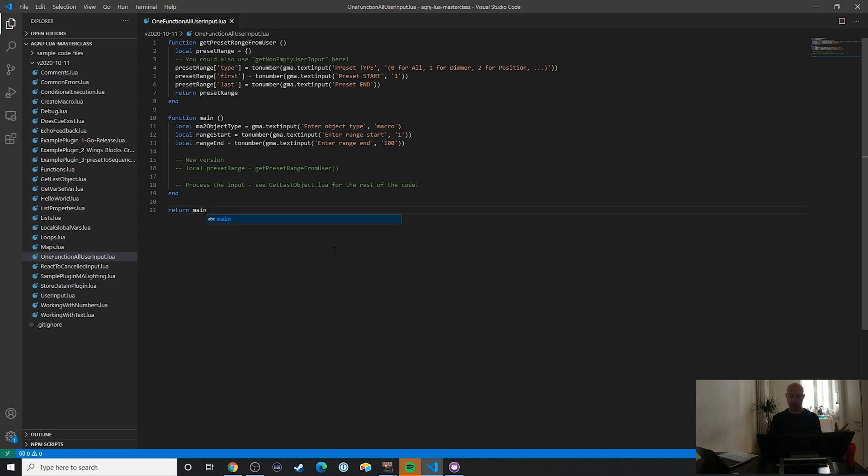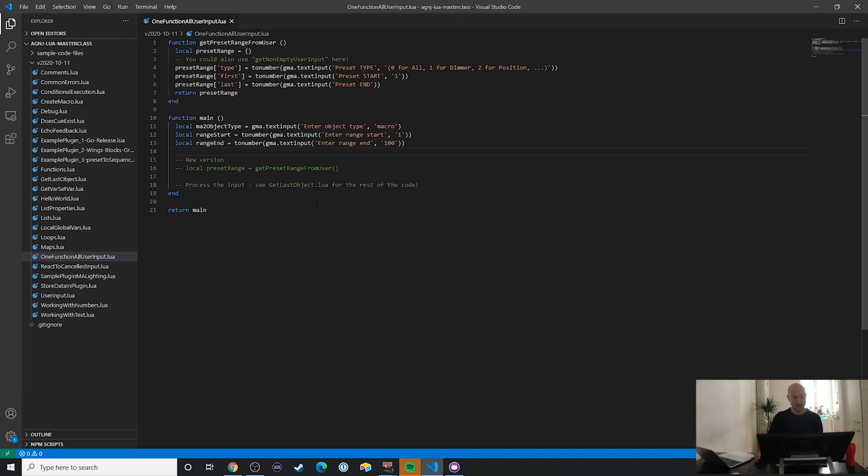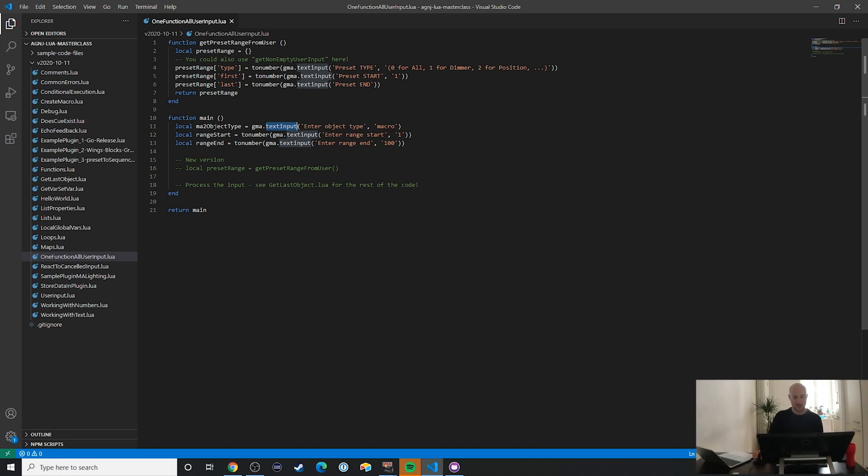Let's take a look at the trick now. If we take a look at the code, in this case I'm just going to go through the code and then I'm going to show you that it actually works as intended. But usually what you would do is maybe something like this: just a bunch of gma.txt inputs to get certain information from the user. And you might recognize this example, we've had this a few times now. So in this case we are interested in an object type and then a range, and or start and then an end.